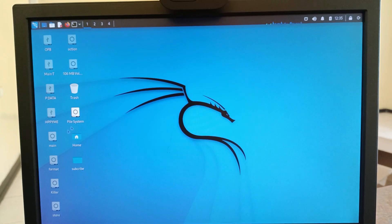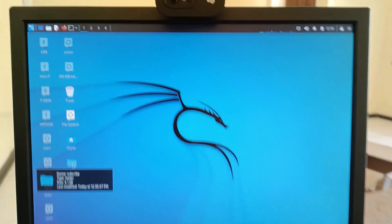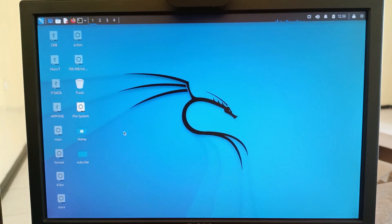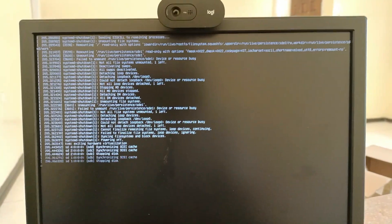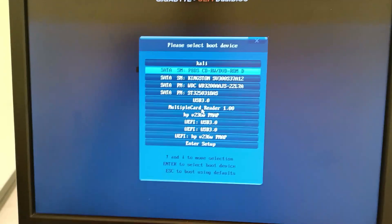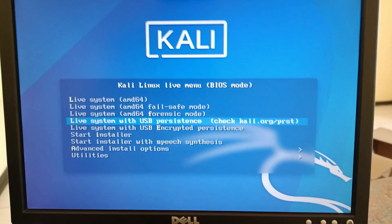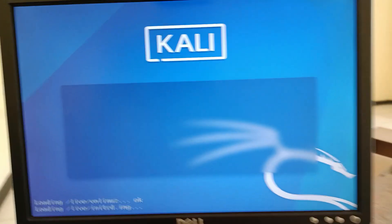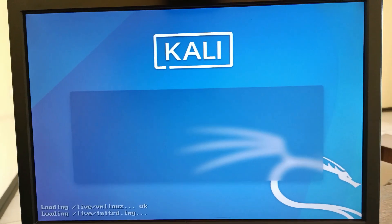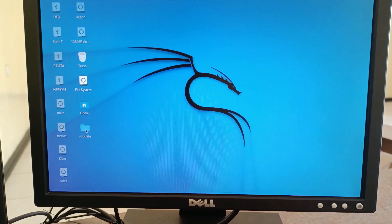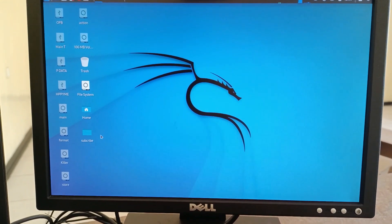After powering down you should see the folder appear on the desktop again when we reboot, since we have a persistent flash drive. I'll shut it down and boot from the flash drive again, selecting the Live System with Persistence option. Give it time to boot — and as you can see the folder 'Subscribe' is still there on the desktop. That's how persistence works.